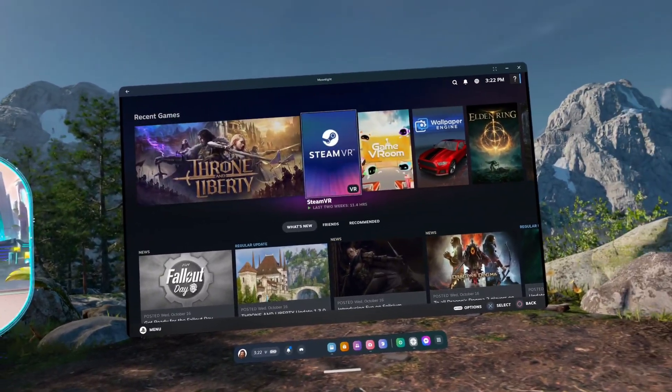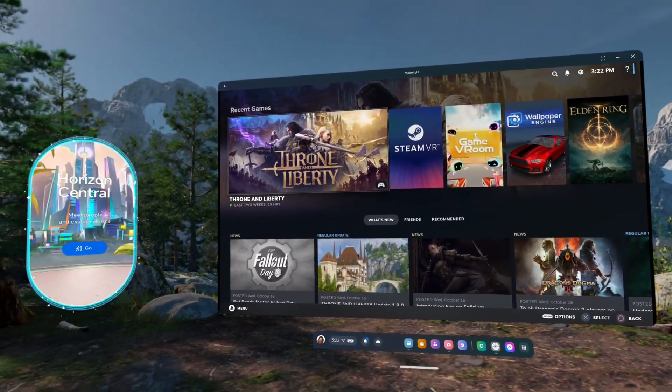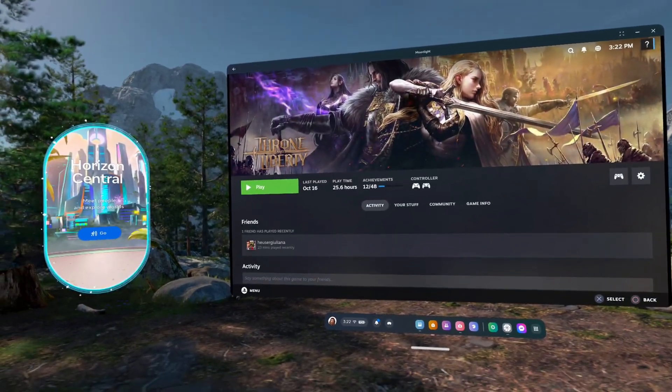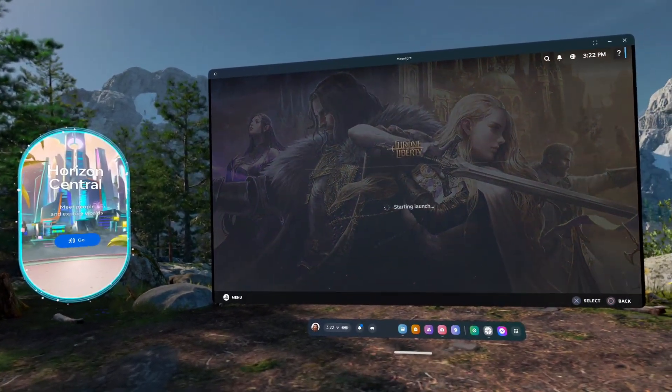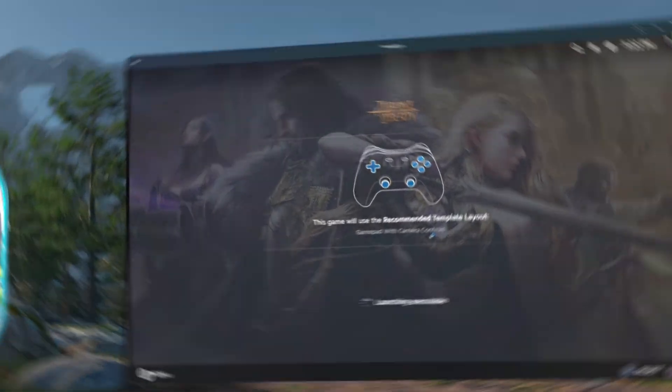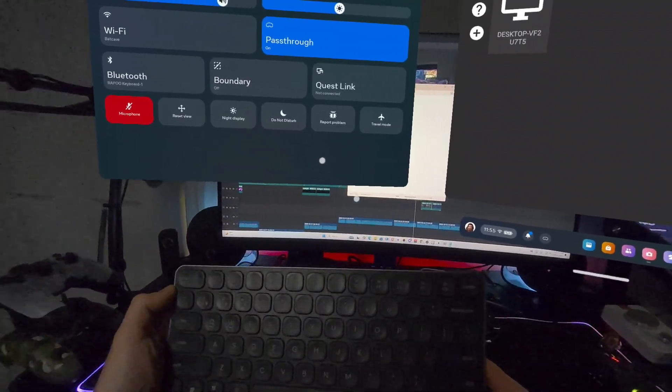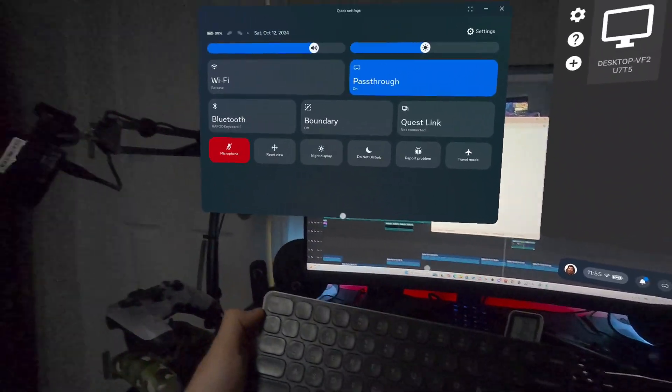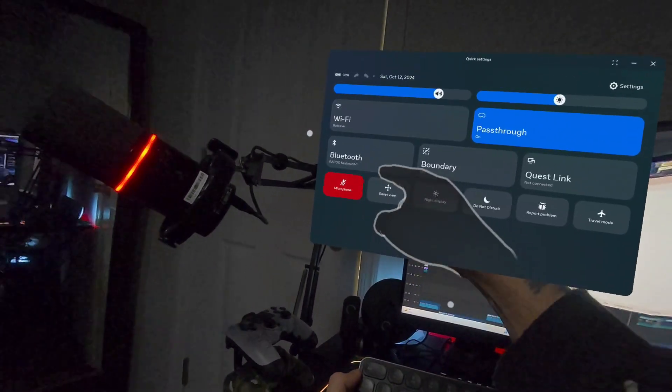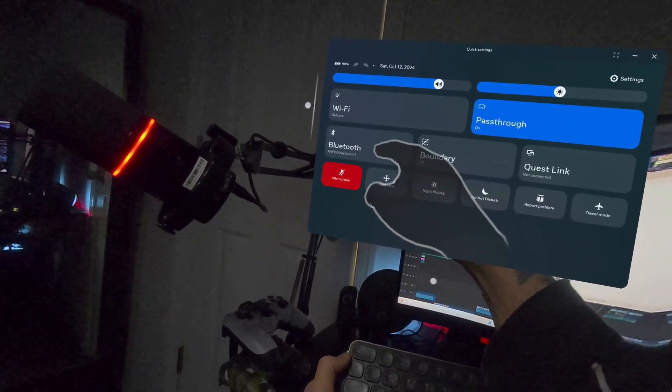I like to have Steam Big Picture open when I connect, so I can use my controller to select and launch games. You can even connect a Bluetooth mouse and keyboard to your headset, and use them to control Moonlight too.